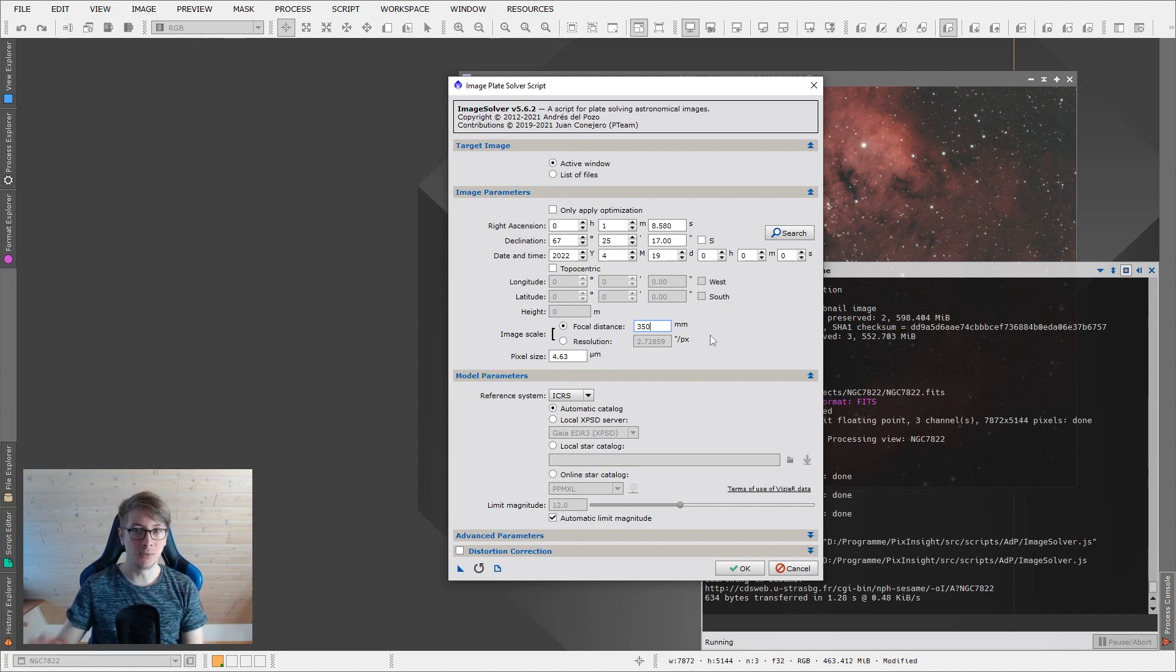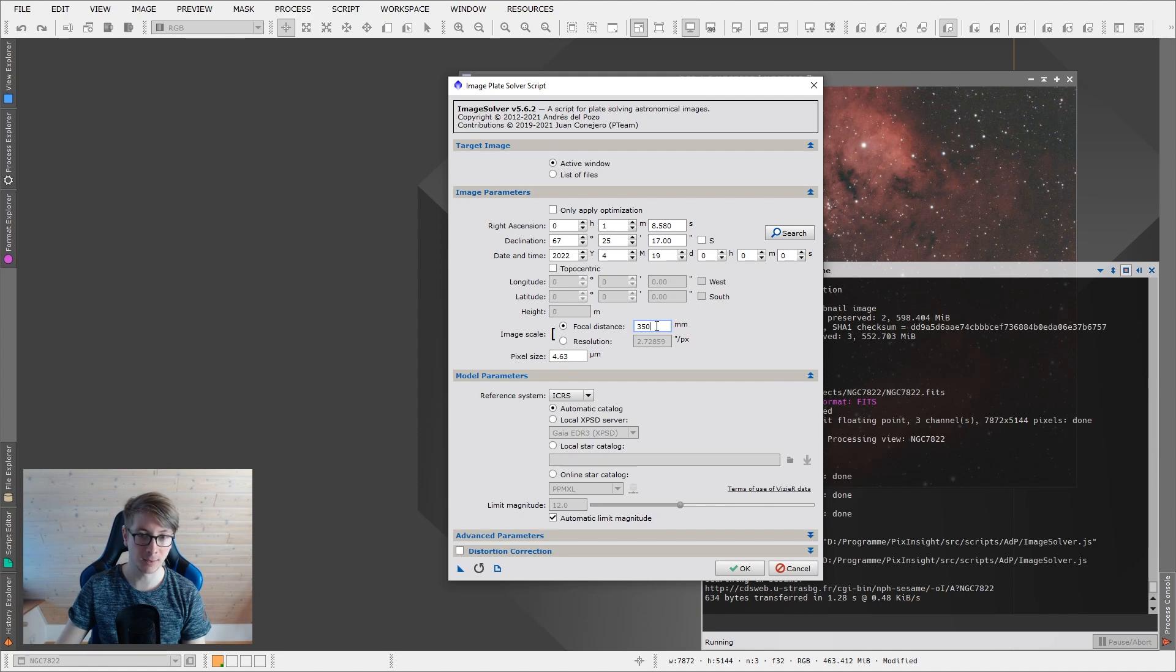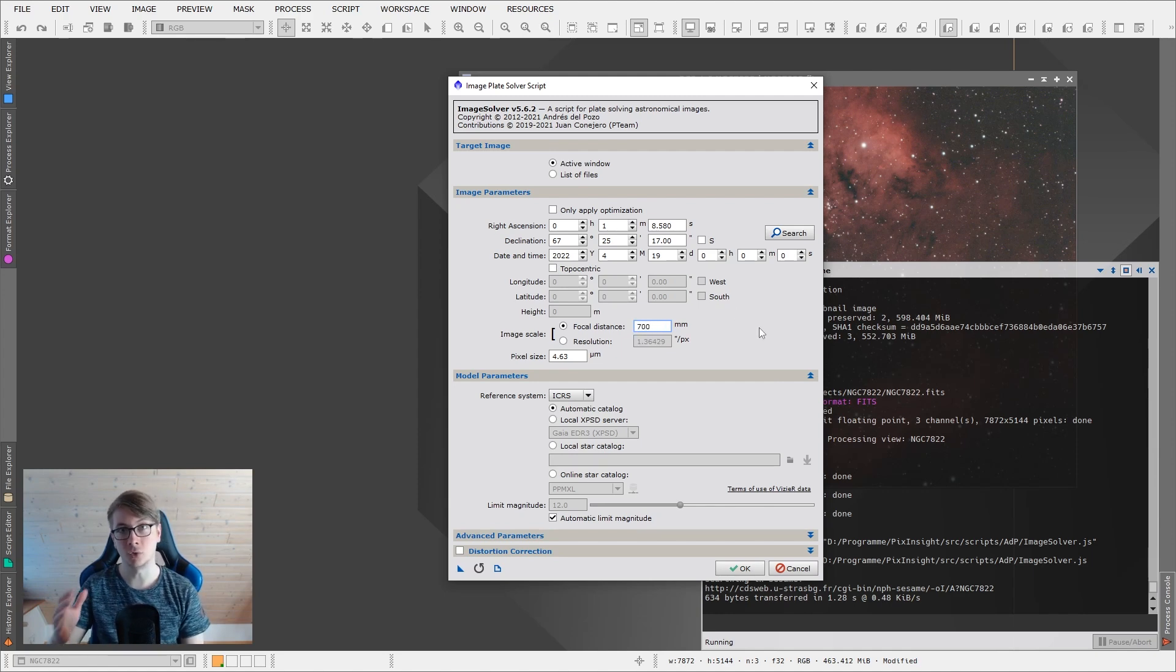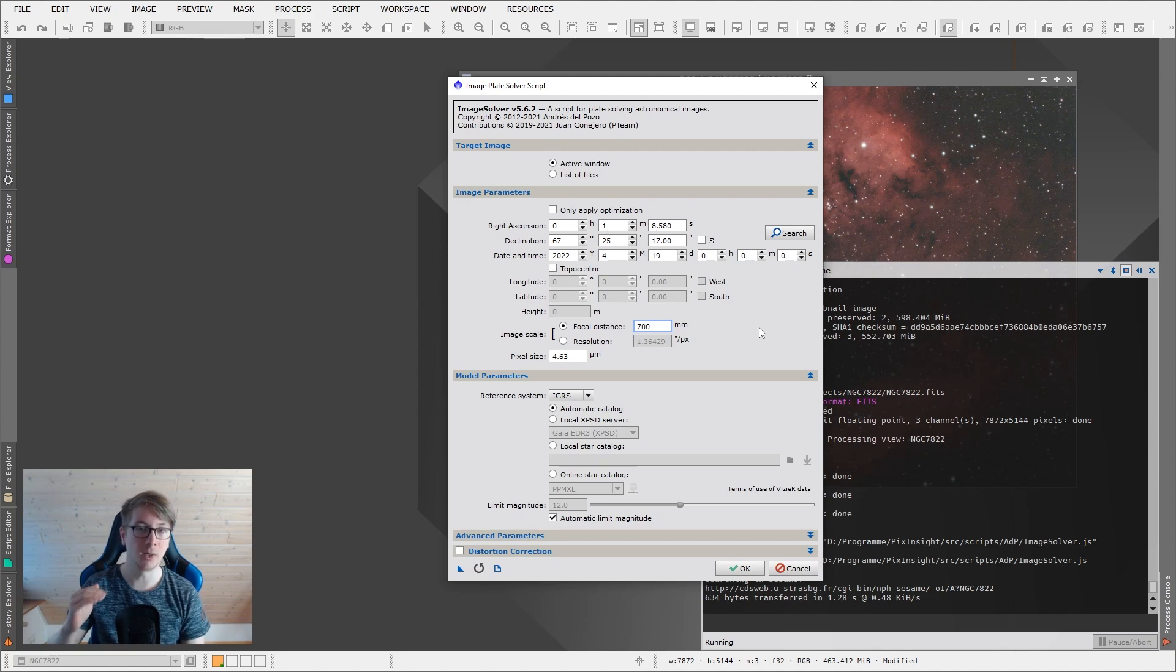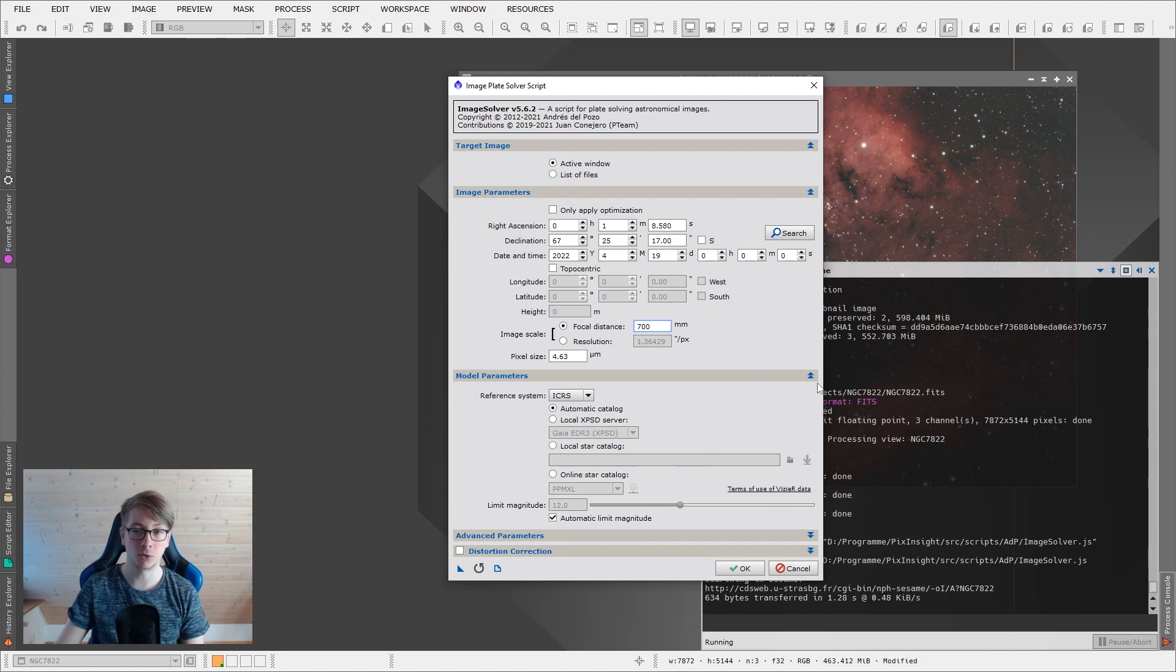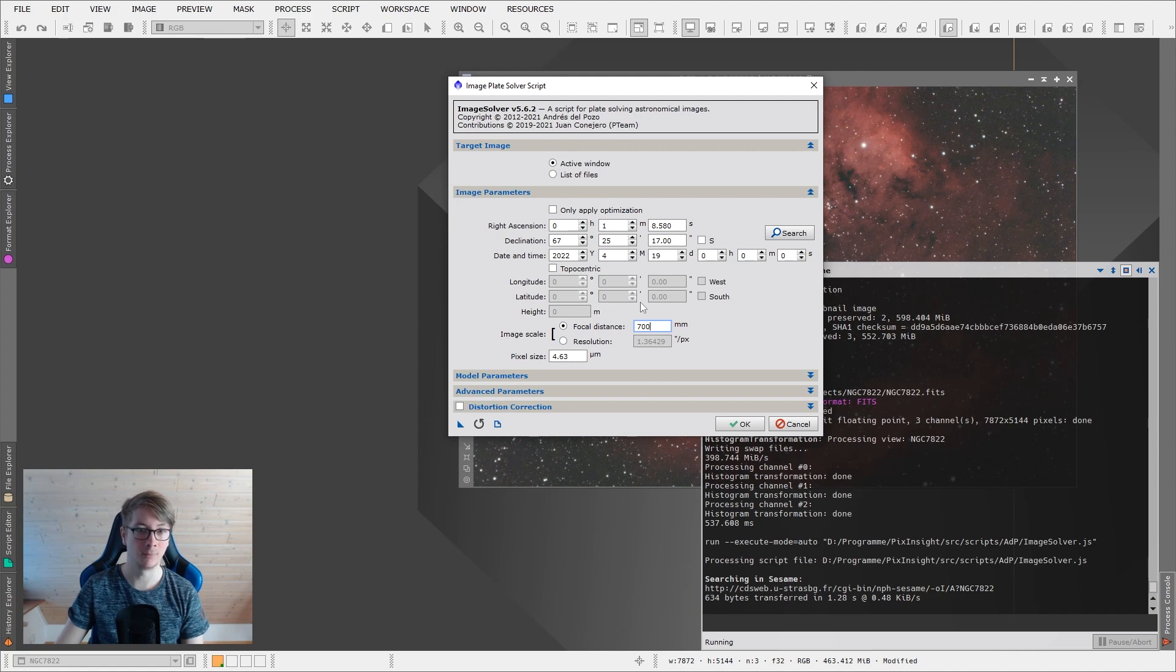In this case, this image has been drizzled, which means I need to double my focal distance in this tab to make it correct. If your image is not drizzled, stay with your main focal length. Don't double it. The parameters down here are fine. The most important ones are correct coordinates, time, and settings right here.